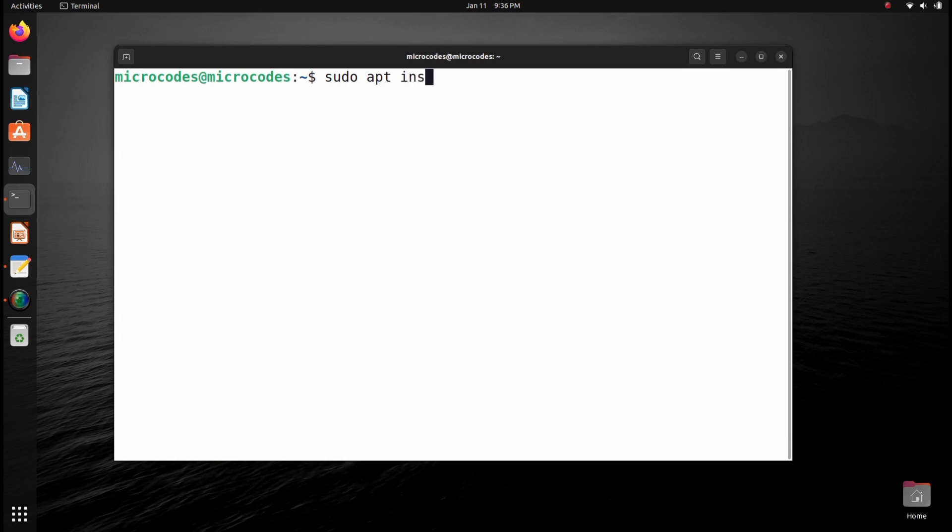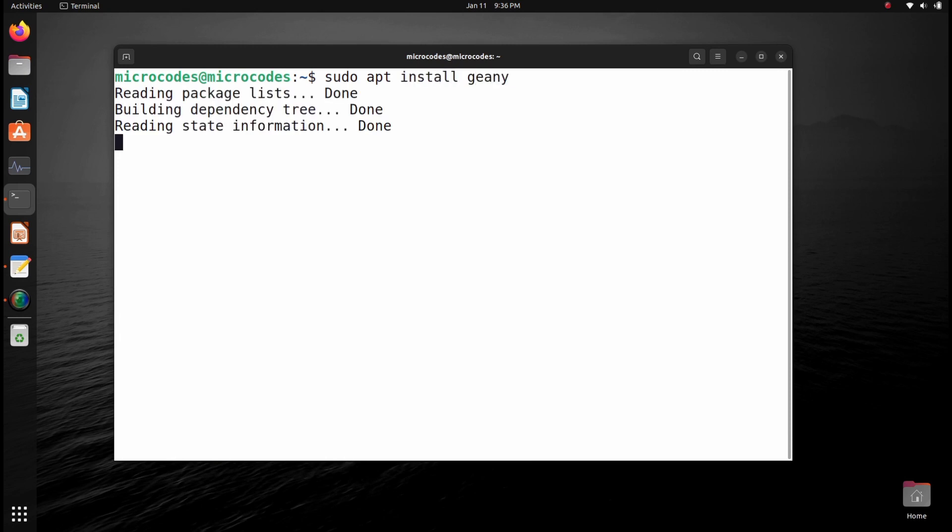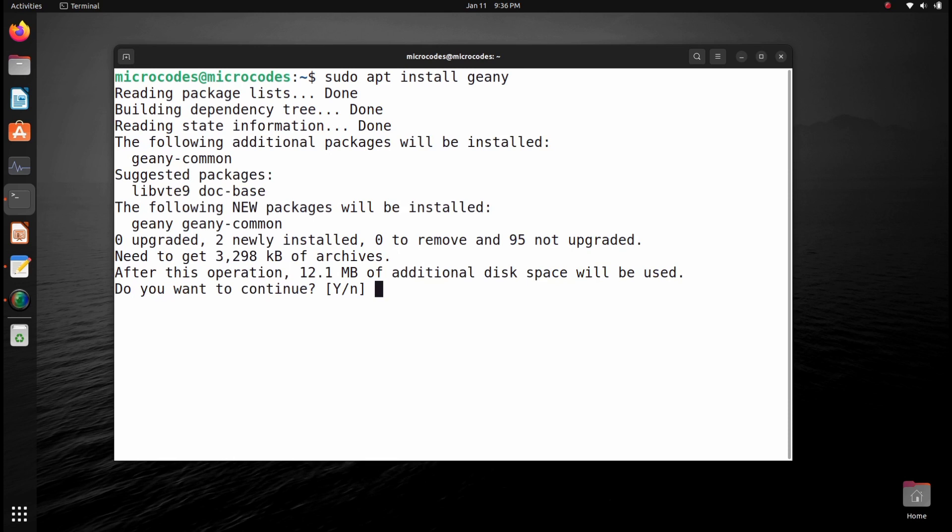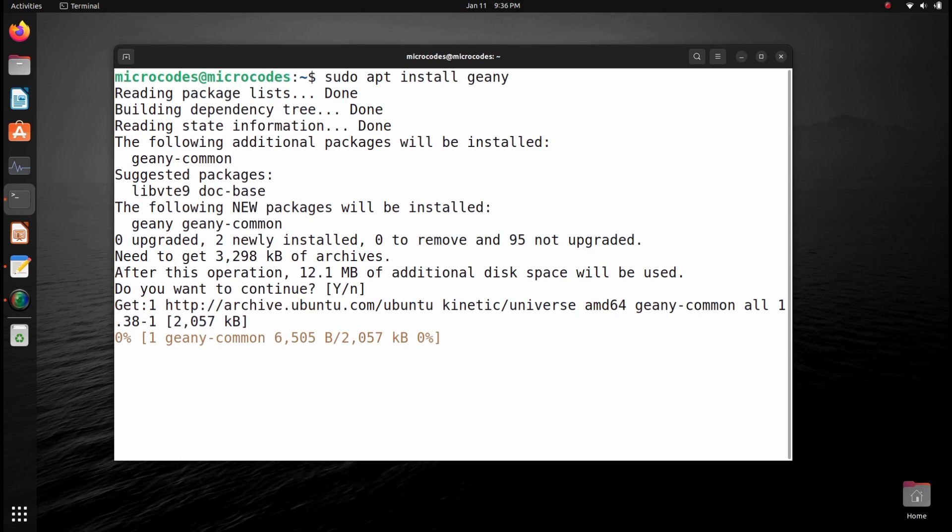This will help us build the C++ code. Hit enter, it will download about 3 MB of packages. It will install within a couple of seconds.